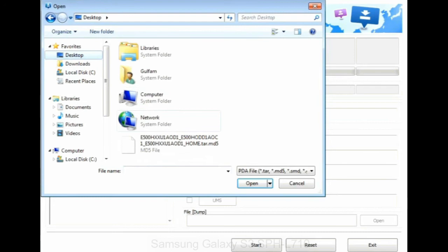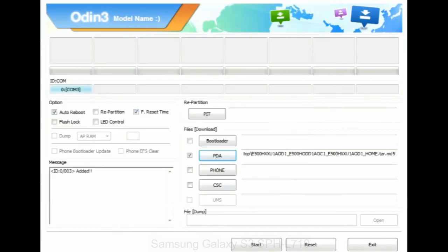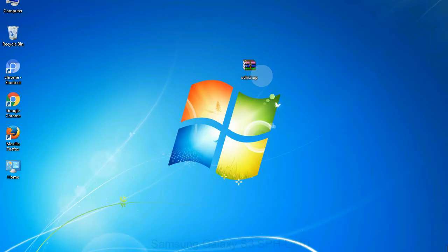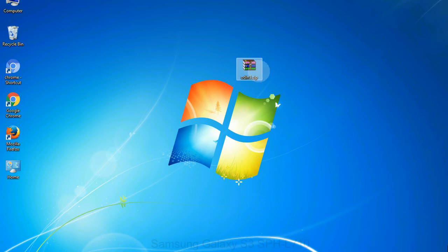Or if the firmware package had multiple files, click on PDA button, then browse and select the file that has code PDA in its name. Click on phone button and select the file that has modem in its name. Click on CSC button and select the file with CSC in its name. Skip any files that you did not find in the package.